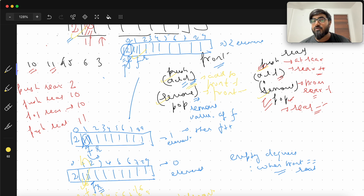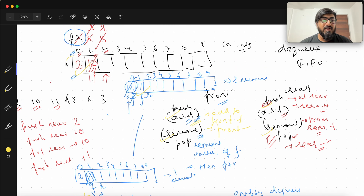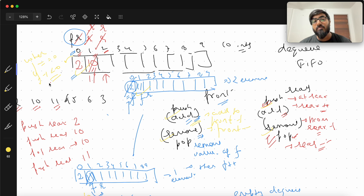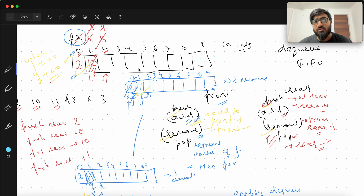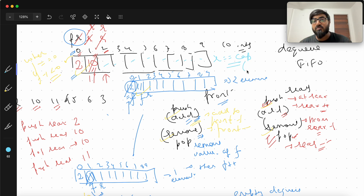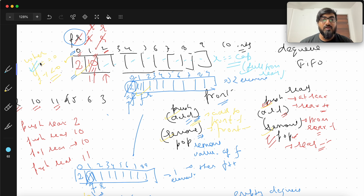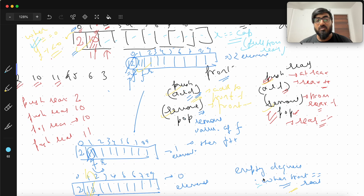So we have push_front, pop_front, push_rear, pop_rear. The empty condition is front == rear. You cannot add from front when front is at 0, because front-1 would be less than 0 — invalid — so it's full from front. Similarly, you cannot add from rear when rear equals capacity — that is full from rear. So we now have conditions for all operations.